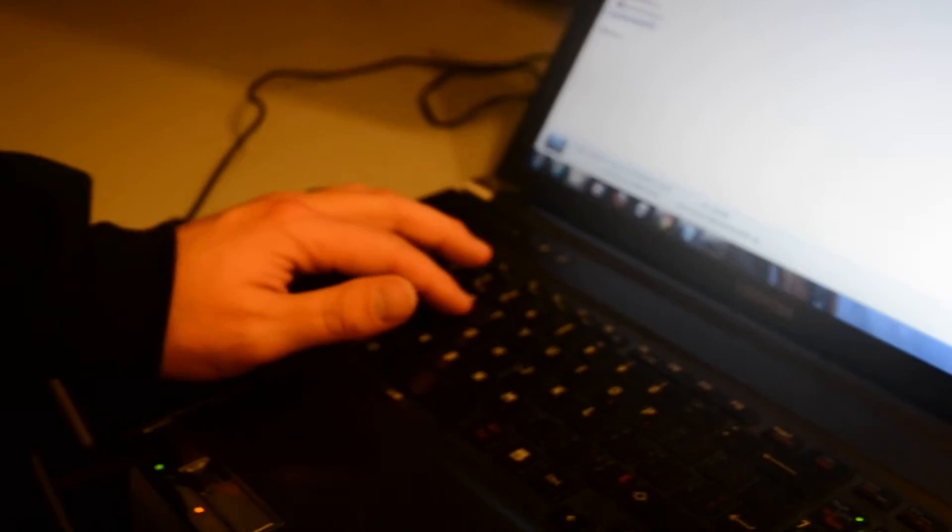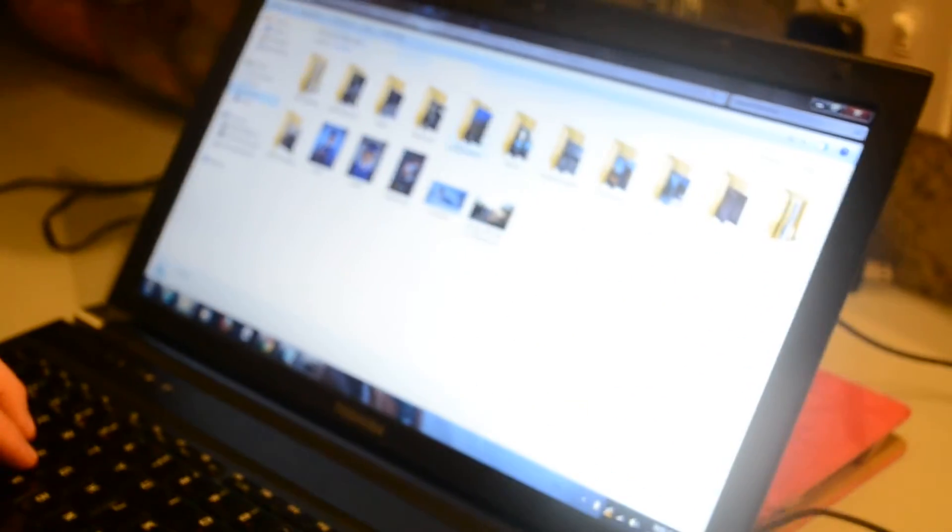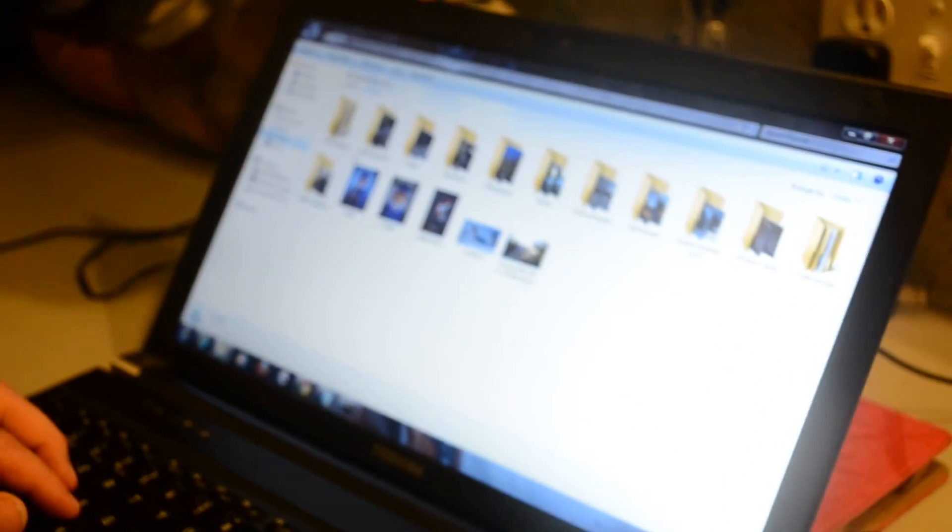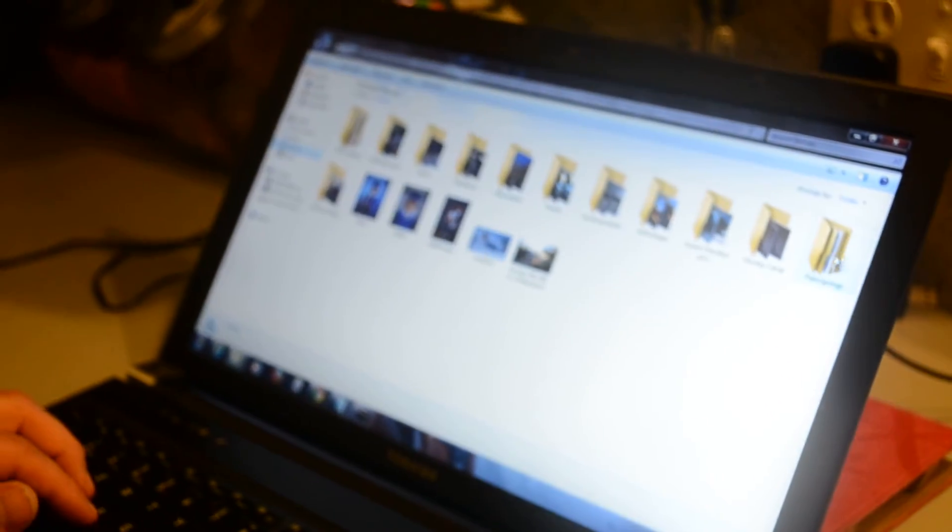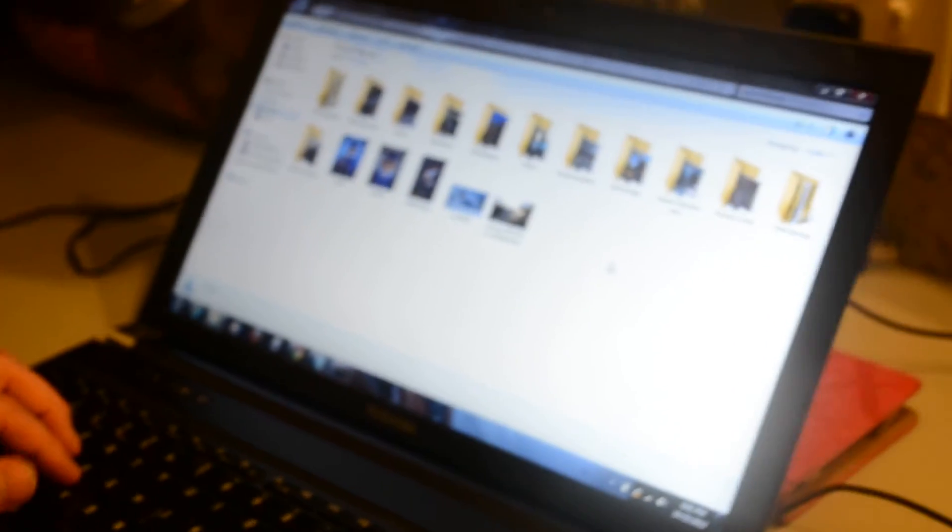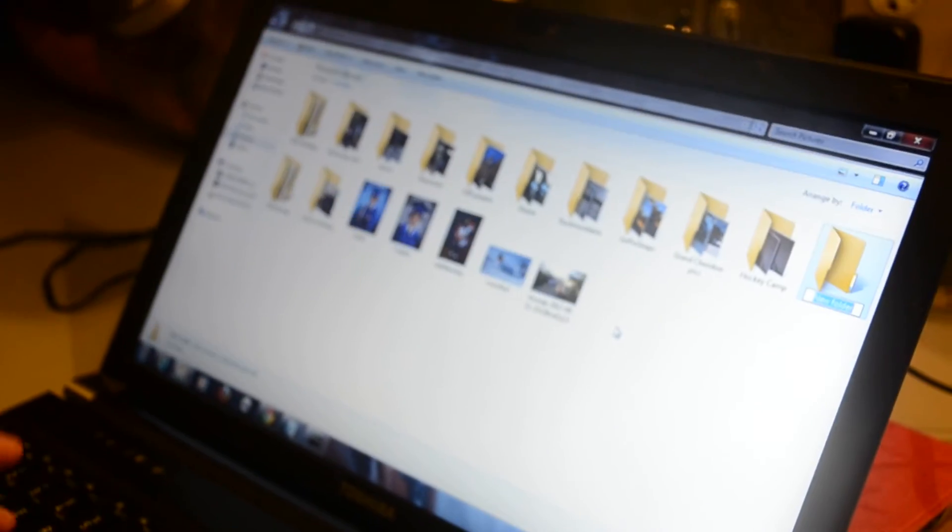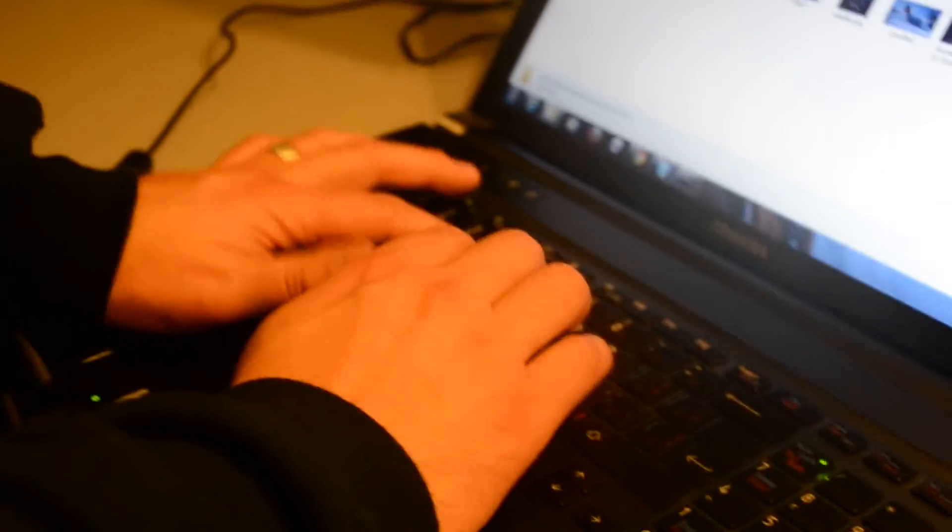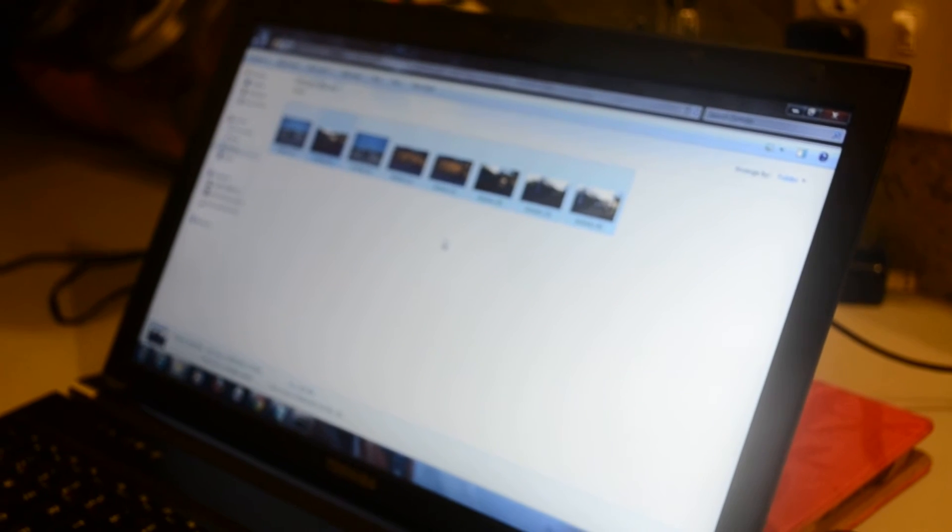So now I'm going to pick those pictures out by doing a control X, which is just cut. Then I'll go to my pictures, I'll go to my folder. In this case I don't have a folder, I'll just create one, and then control V to paste and there's all my pictures.